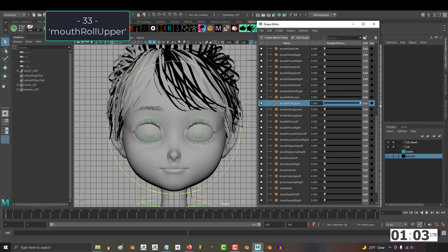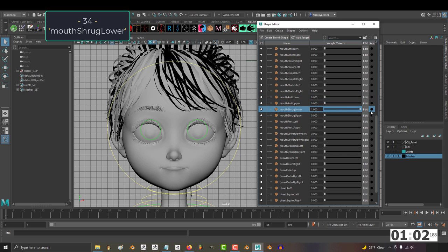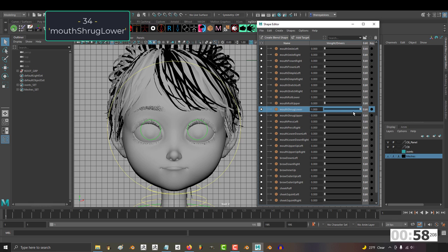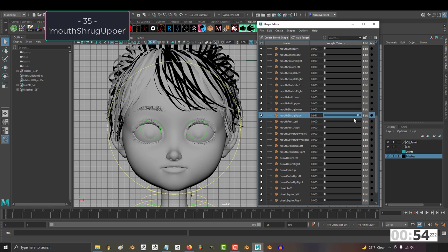34, mouth shrug lower. The same thing is true for mouth shrug lower and upper. They're meant to be used together, so turn both on to check if it looks right to you. 35, mouth shrug upper.